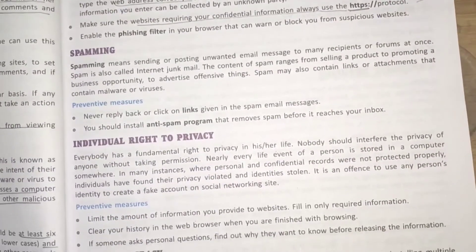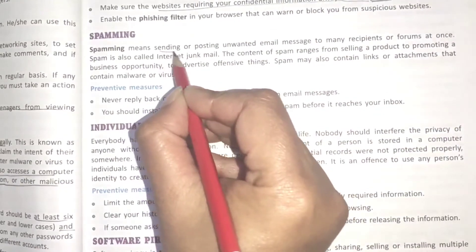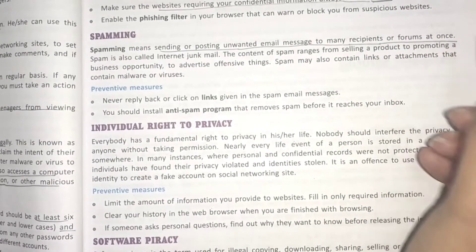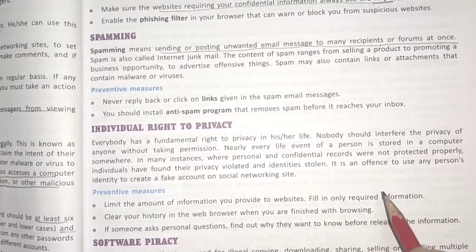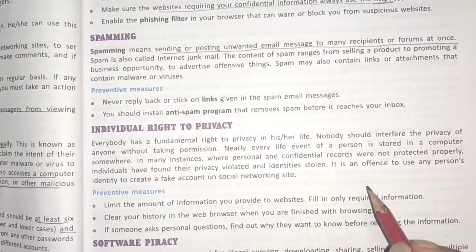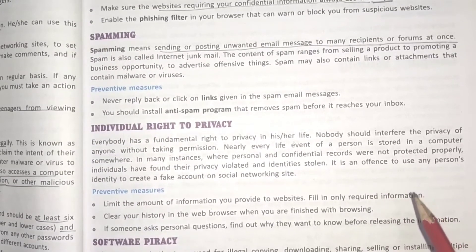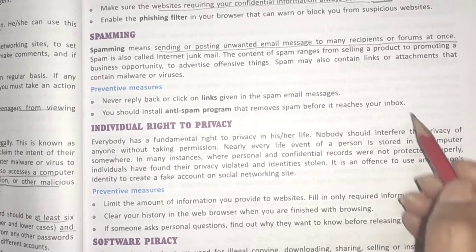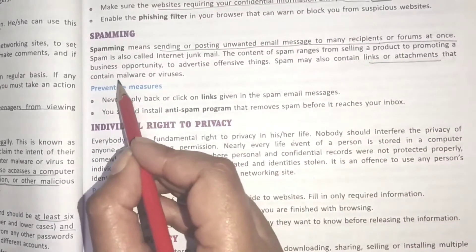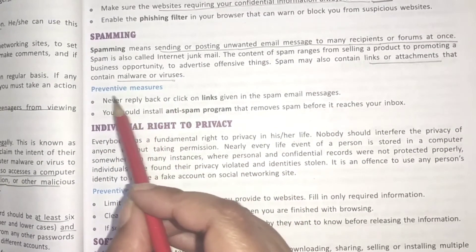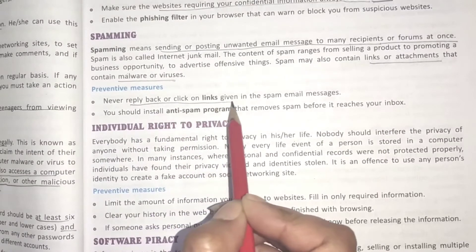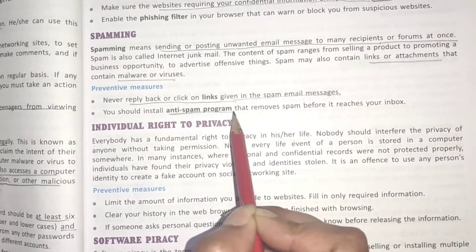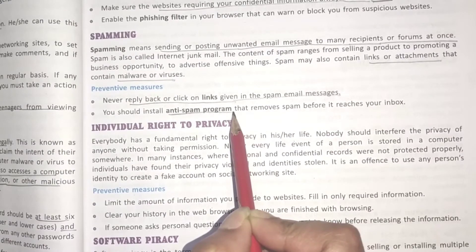Next is spamming. Spamming means sending or posting unwanted email messages to many recipients or forums at once. Spam is also called internet junk mail. Its content ranges from selling products to promoting businesses to advertising offensive things. Spam may also contain links or attachments with malware or viruses. Preventive measures: never reply or click on links in spam emails, and install an anti-spam program to prevent spam from reaching your inbox.